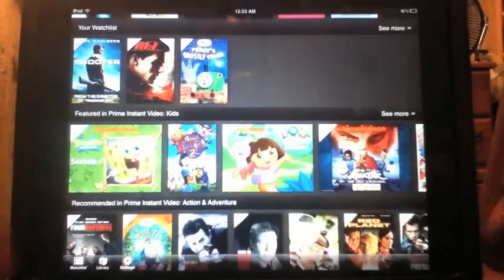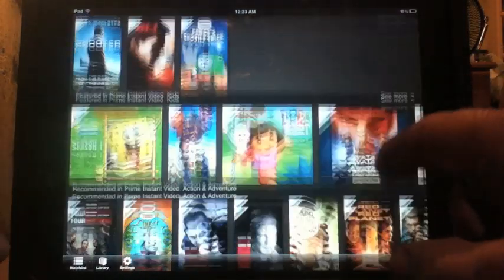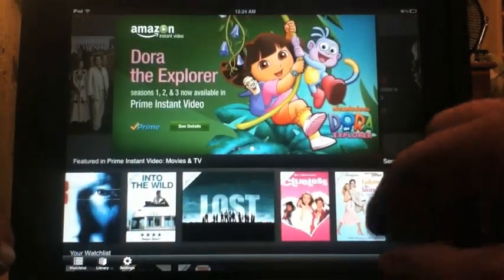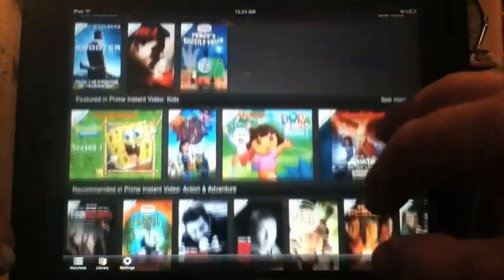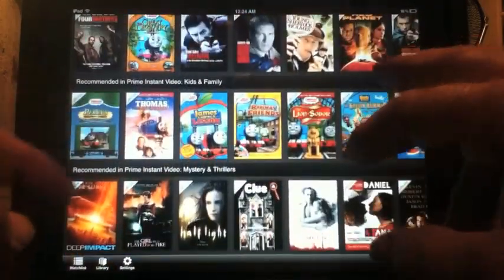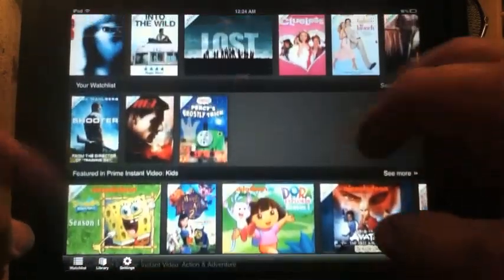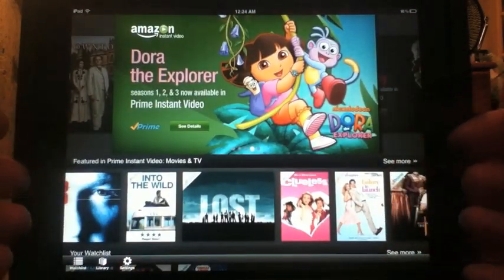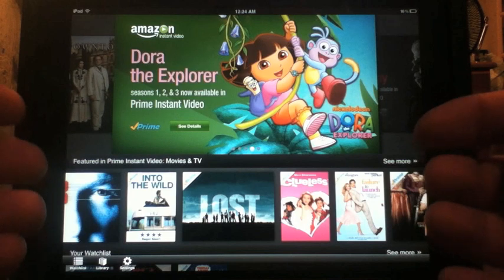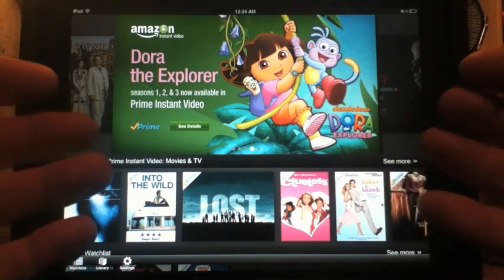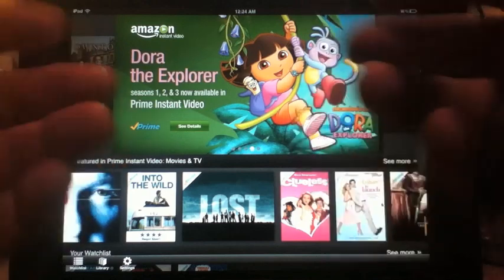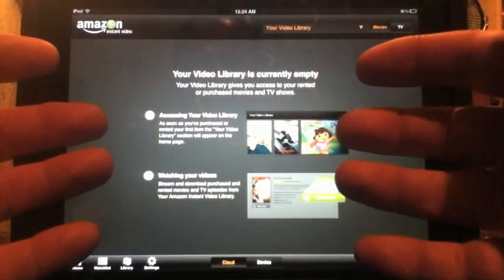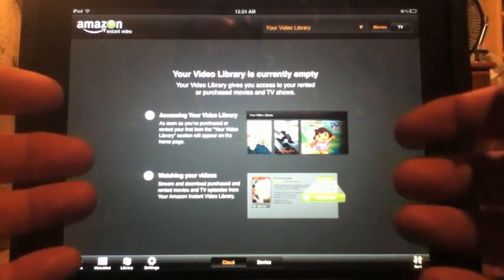You download the Amazon Instant Video app from the Apple App Store. If you've purchased an item or you are a Prime member, content will show up here in the list. The downside to this app is that if you want to purchase new content — something you don't own or that's not part of Prime — you have to go to the Amazon website. You could do that in Safari on your iPad, purchase it, and then it will show up in your library.